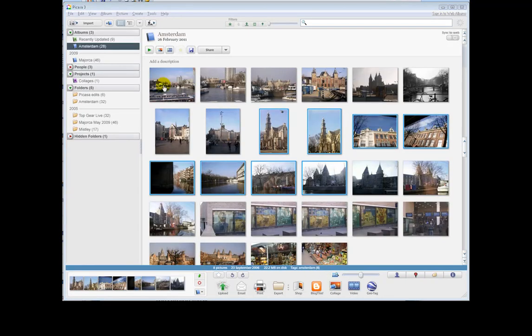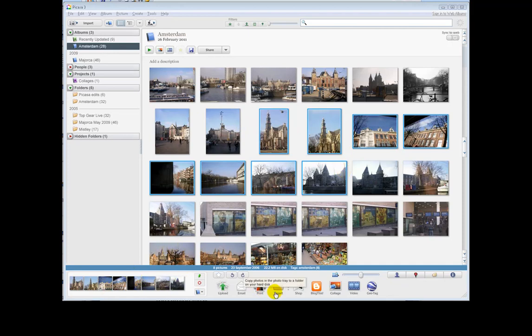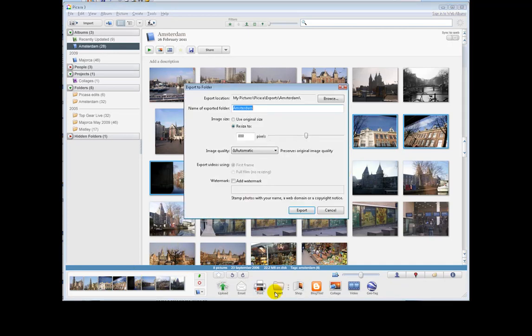There are three ways to resize photographs using Picasa. The first way is to use the export function. So here I've selected a number of photographs. You can see them in the photo tray here.